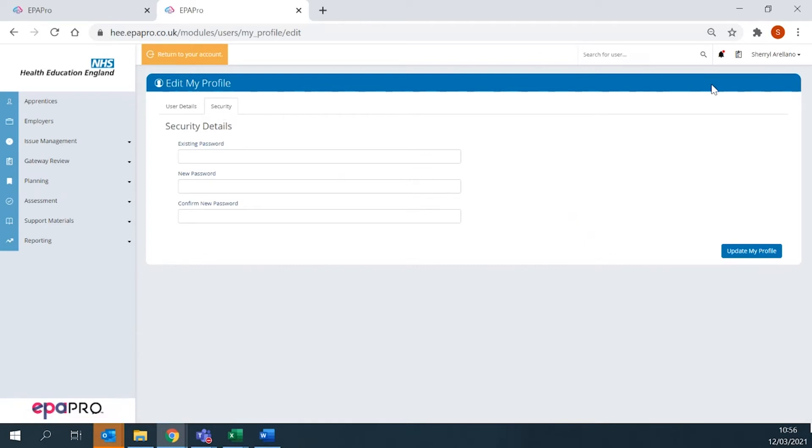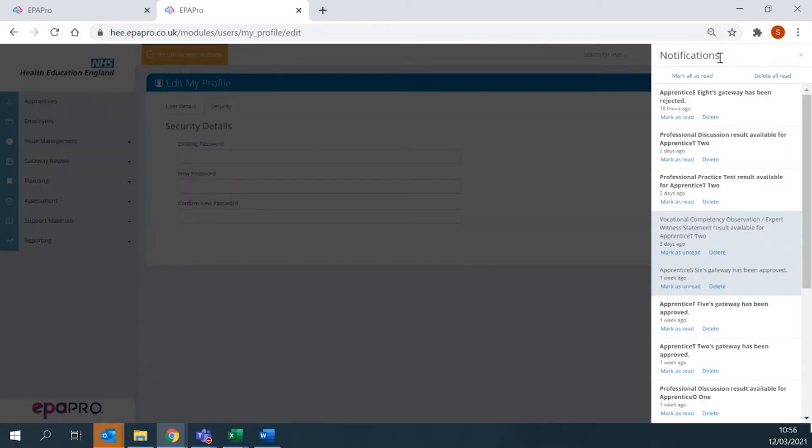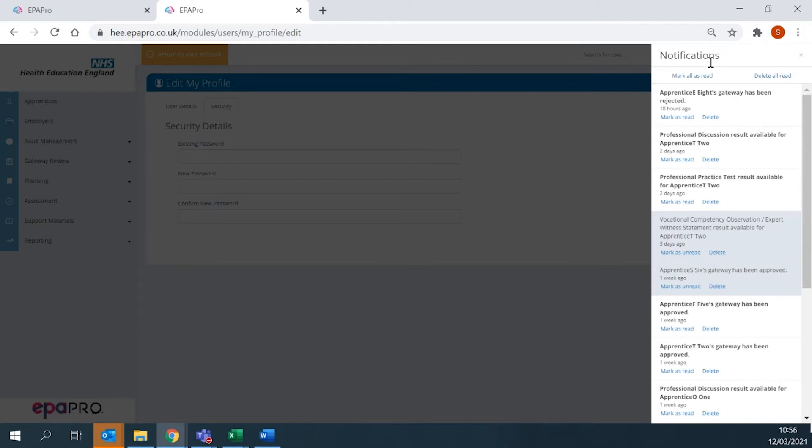Next to your username is the notification bell. This is where all notifications regarding your apprentice's stages appear, such as Gateway Approved, Due When Completed, Results Available, and Assessments Planned.